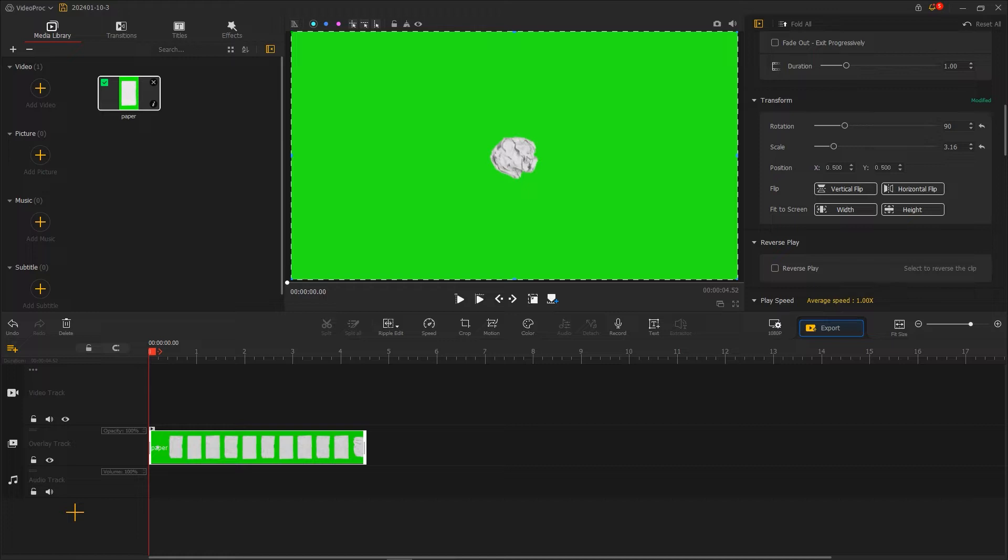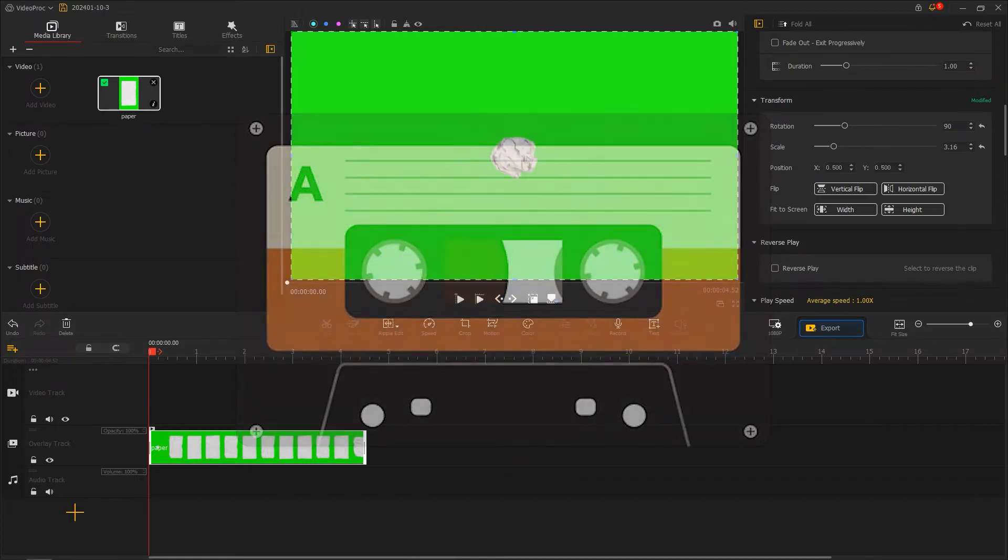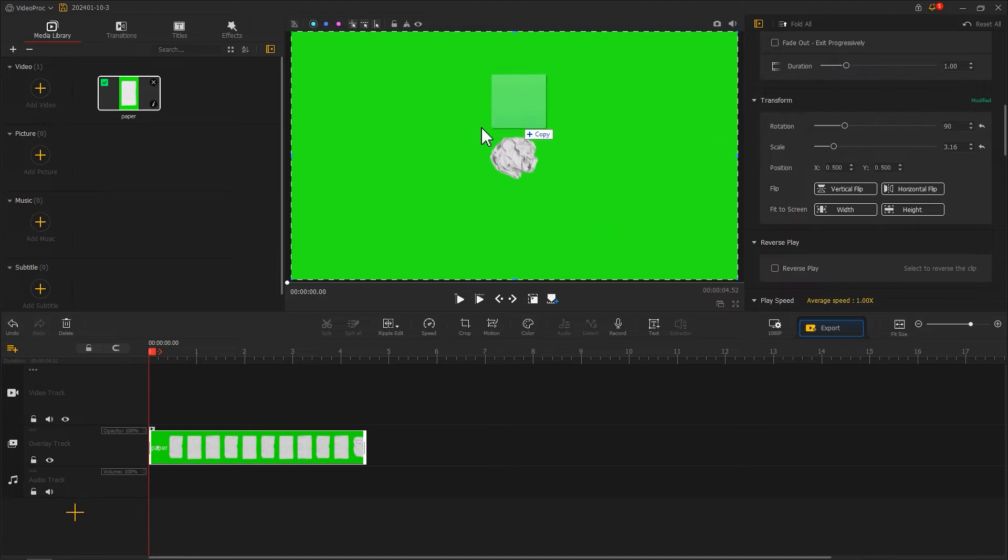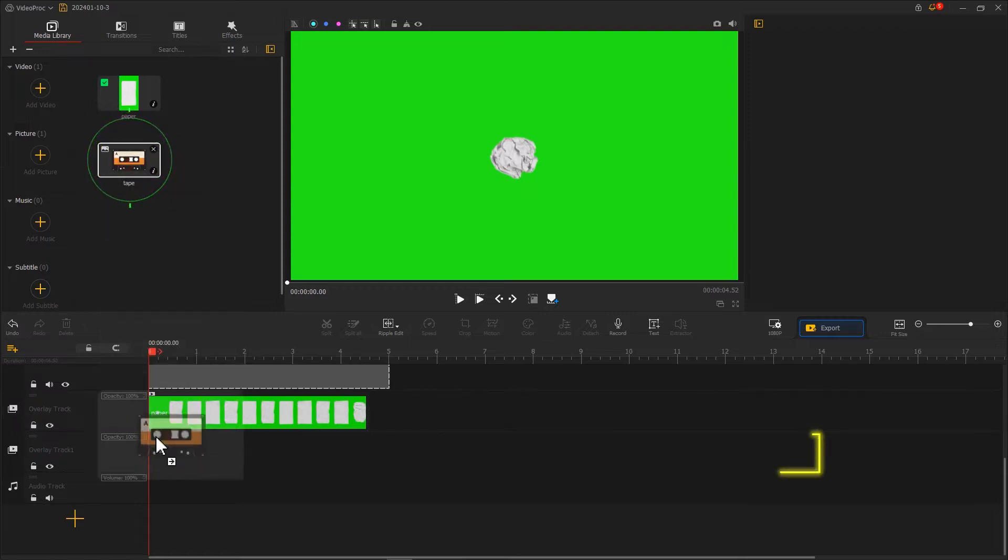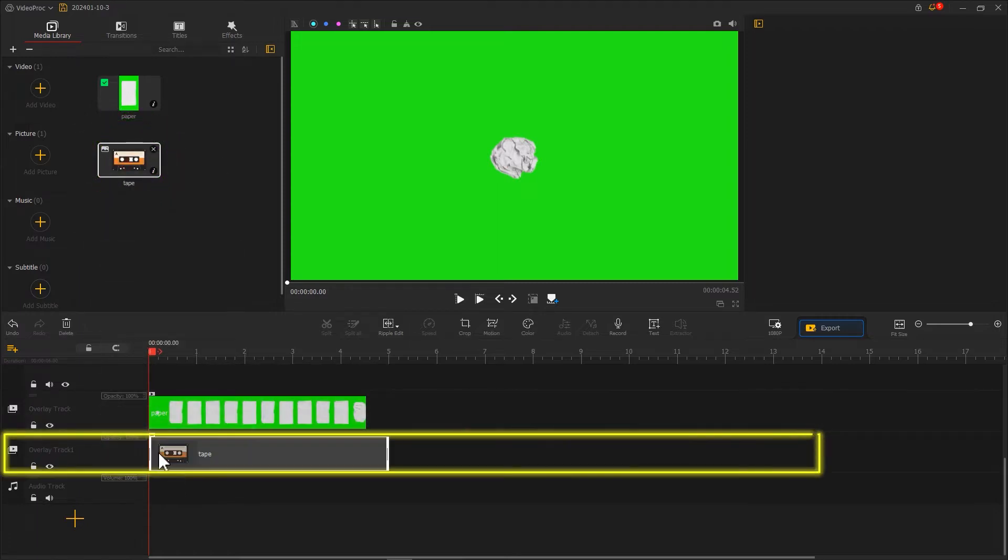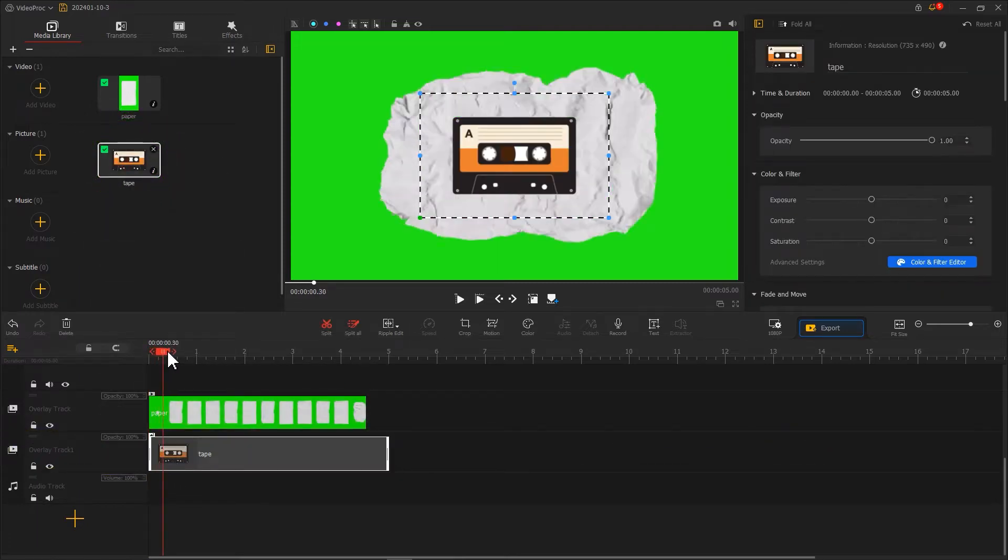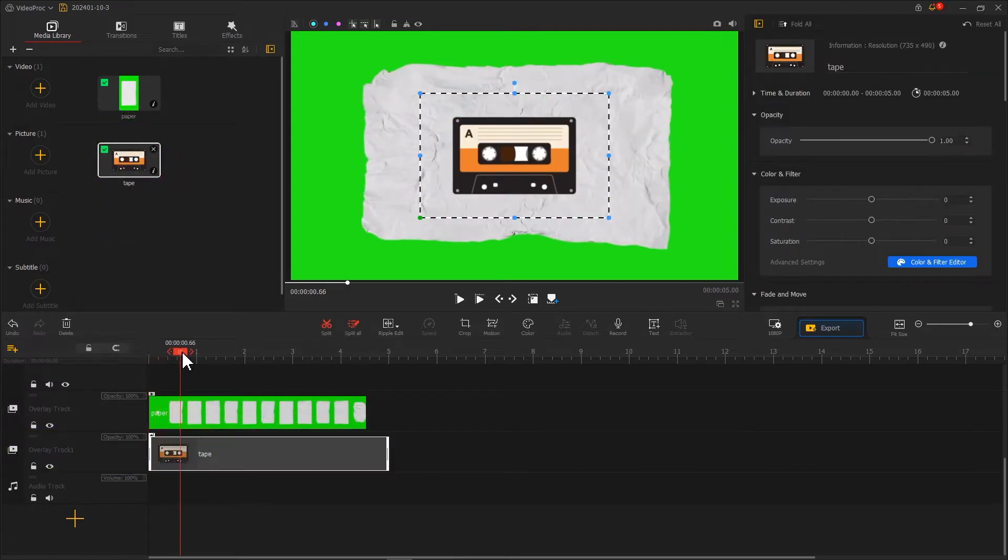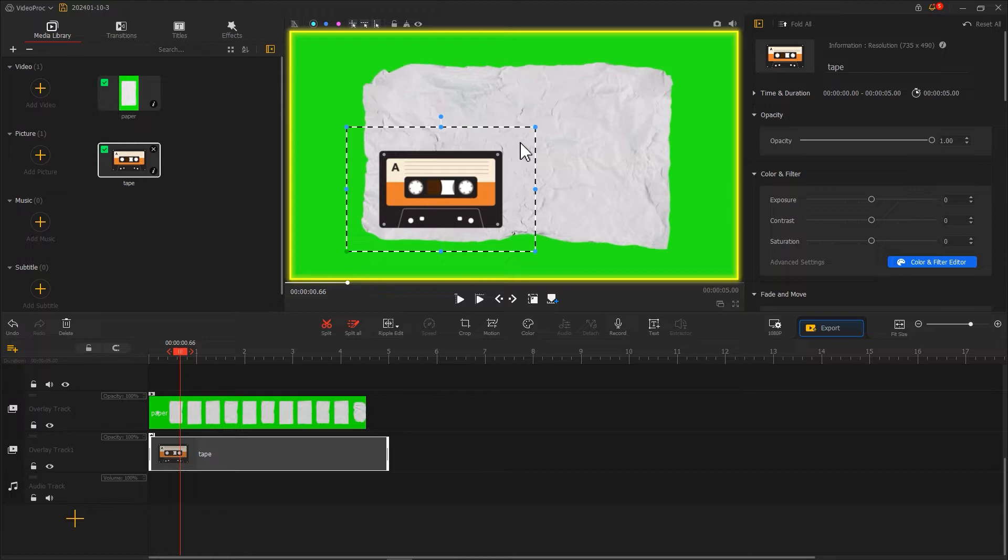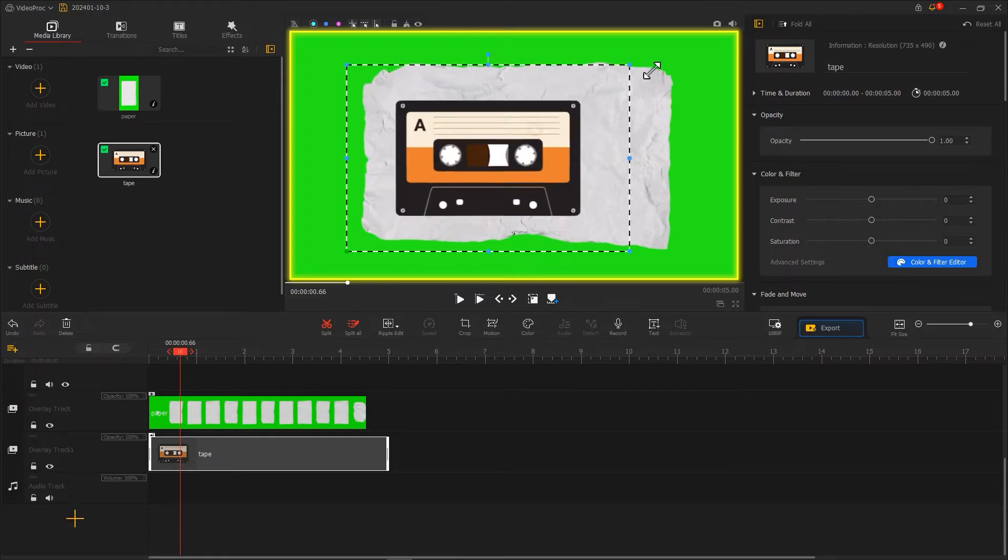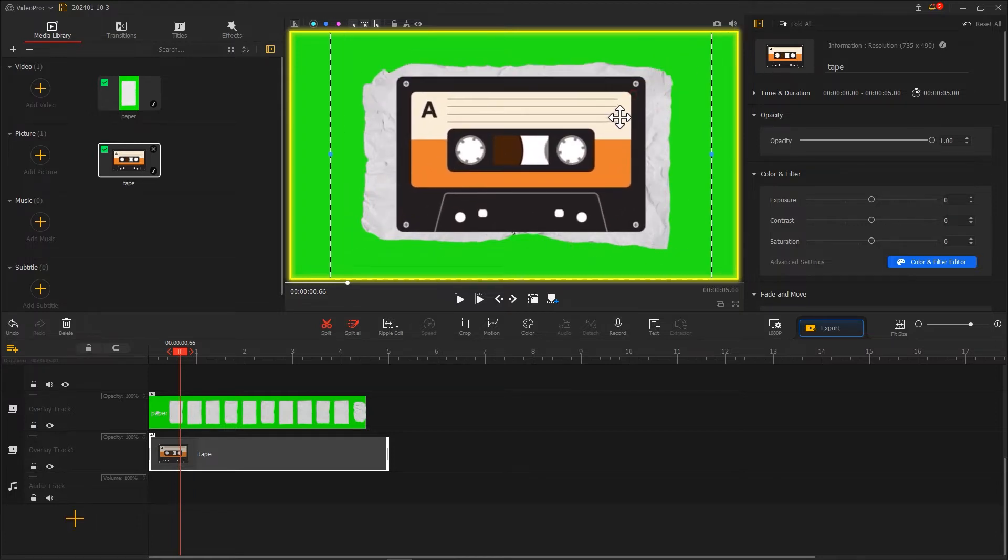Next, let's import your picture. Here I'm using a picture of a cassette tape. After importing it into Video Product Flagger, create a new overlay track and put it into the new track. Drag the playhead to find the movement when the paper ball is completely unfolded, then adjust the size and position of the picture in the preview window so it's positioned in the middle of the paper like this.